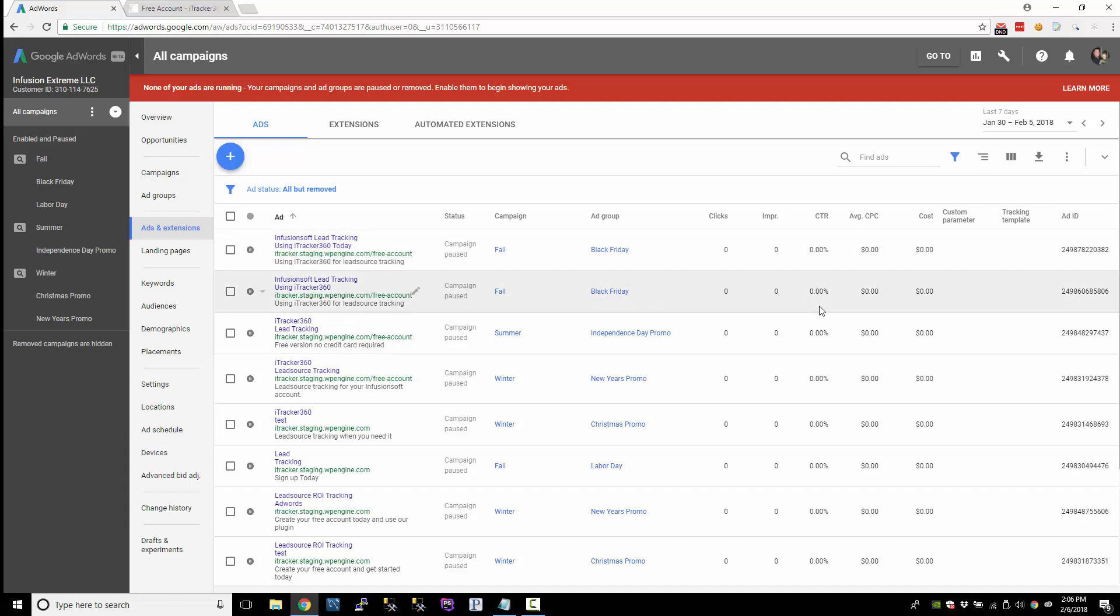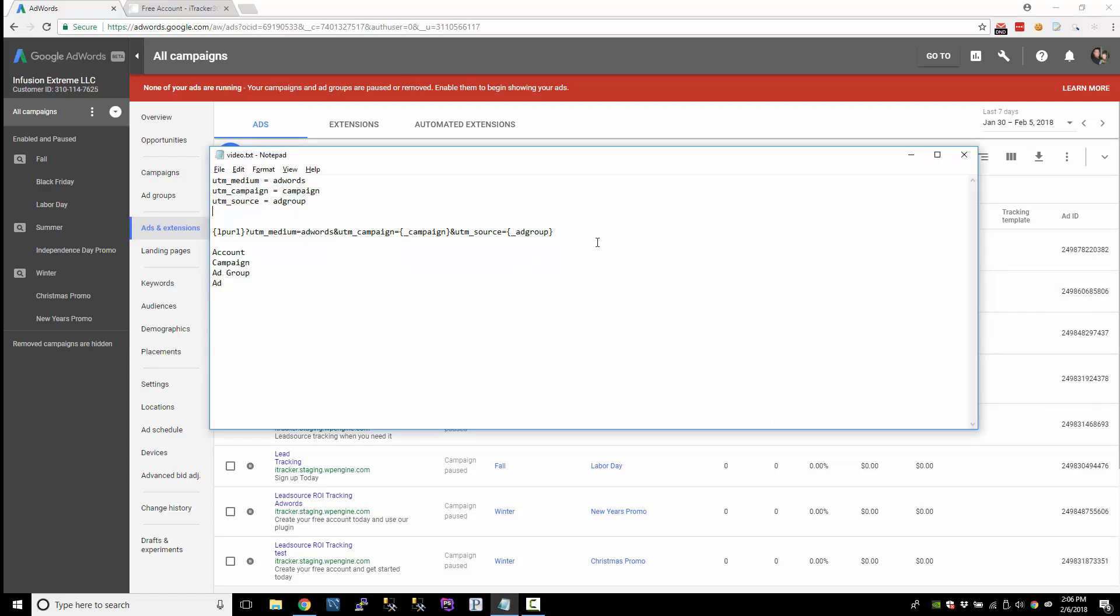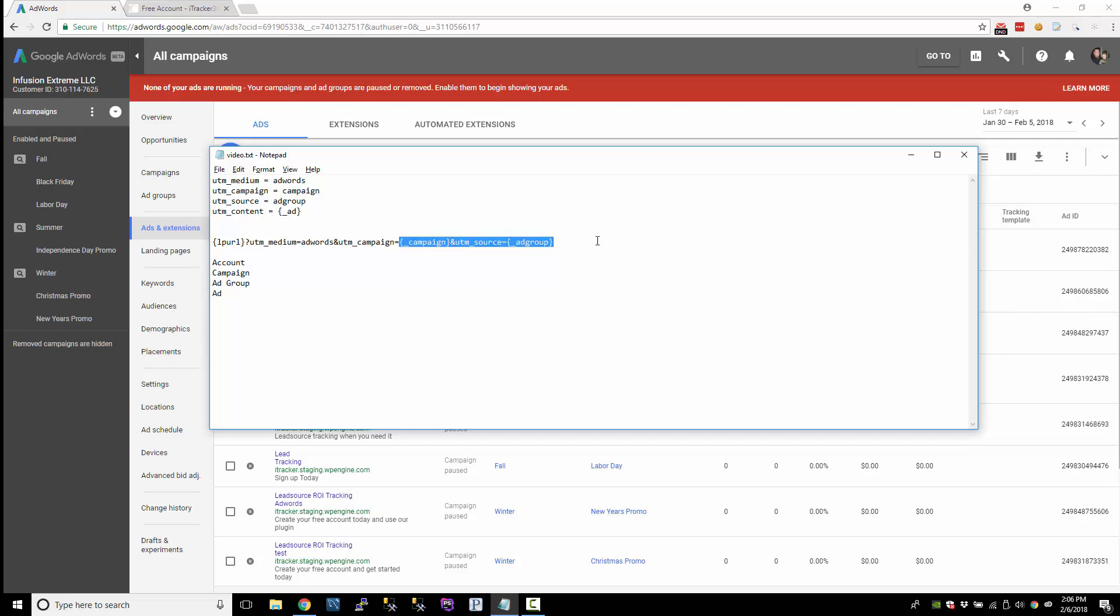Then the other option, of course, is to use a custom parameter, but that's going to trigger the review process. So what I want to show you is how to set the UTM content, which will be the ad. This is going to describe the ad. And I'm going to show you how to do a custom parameter first, even though we've kind of already covered that. But I'm just going to show you how to do it at the ad level.